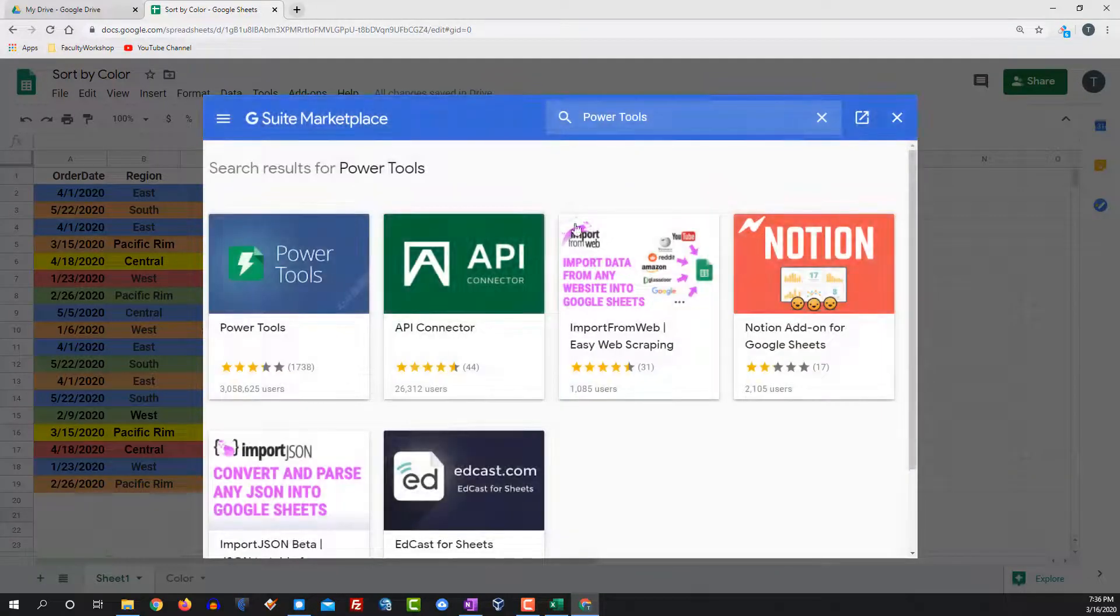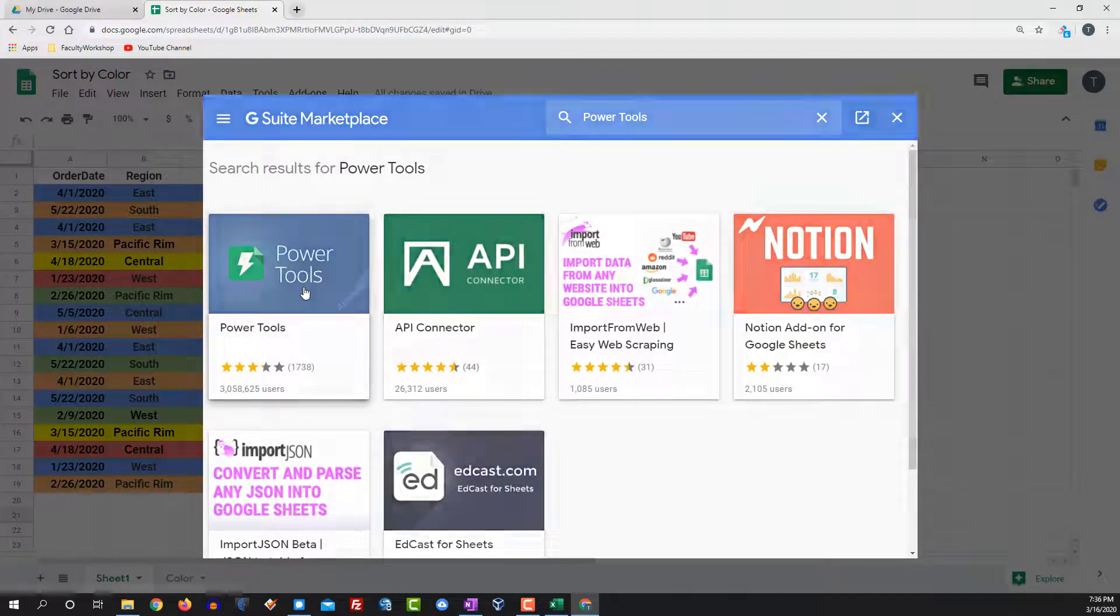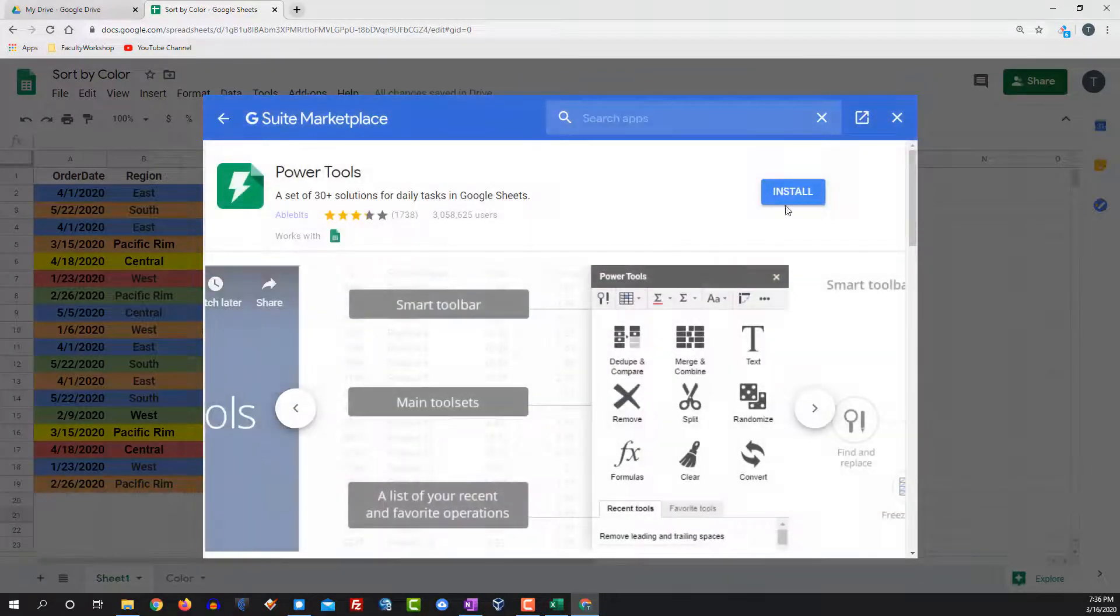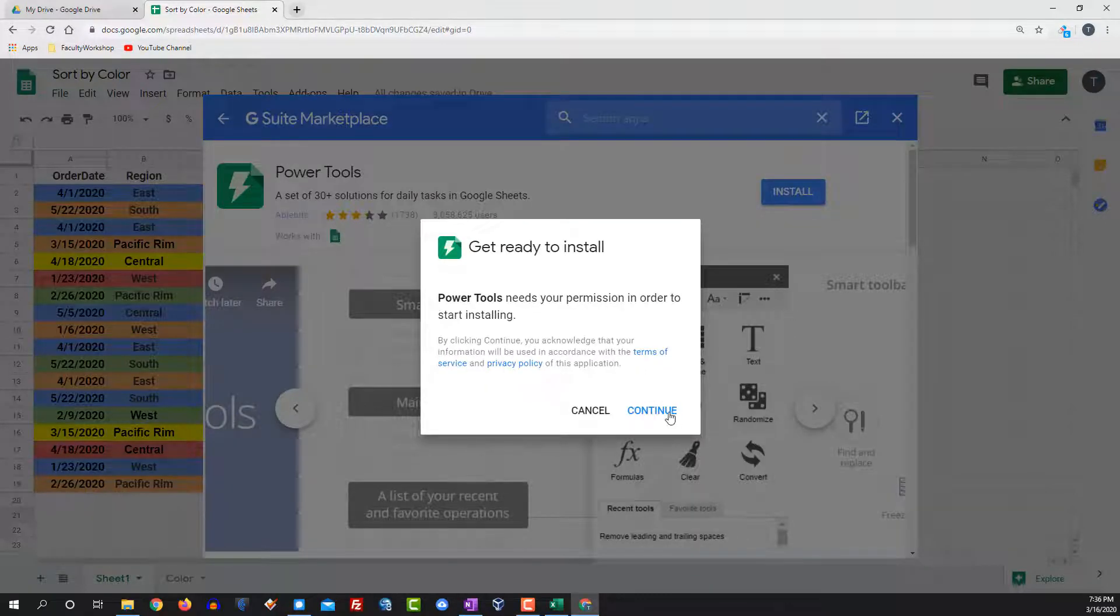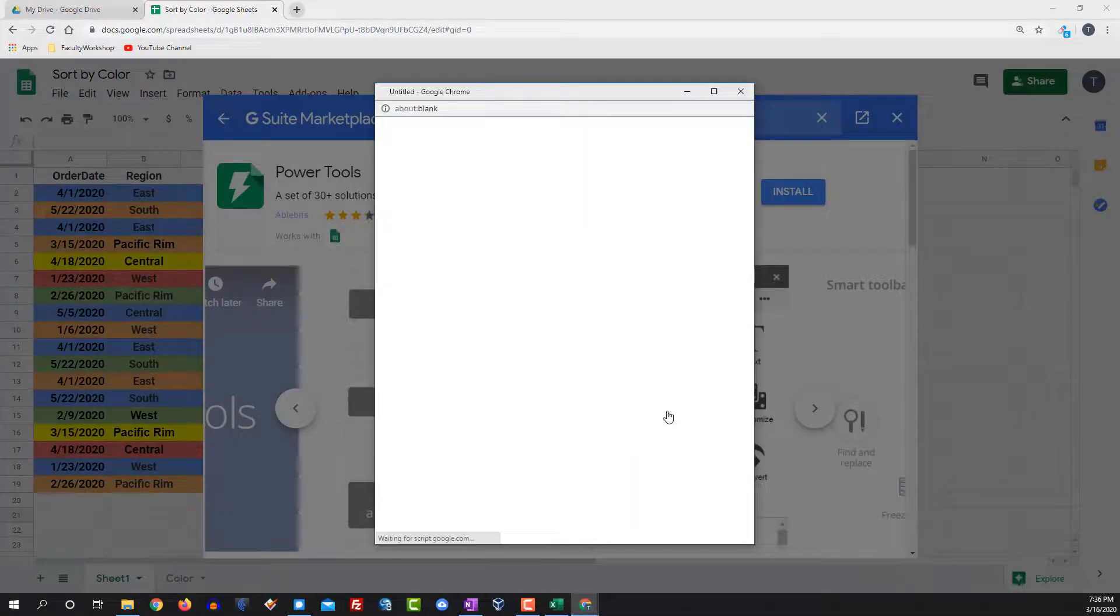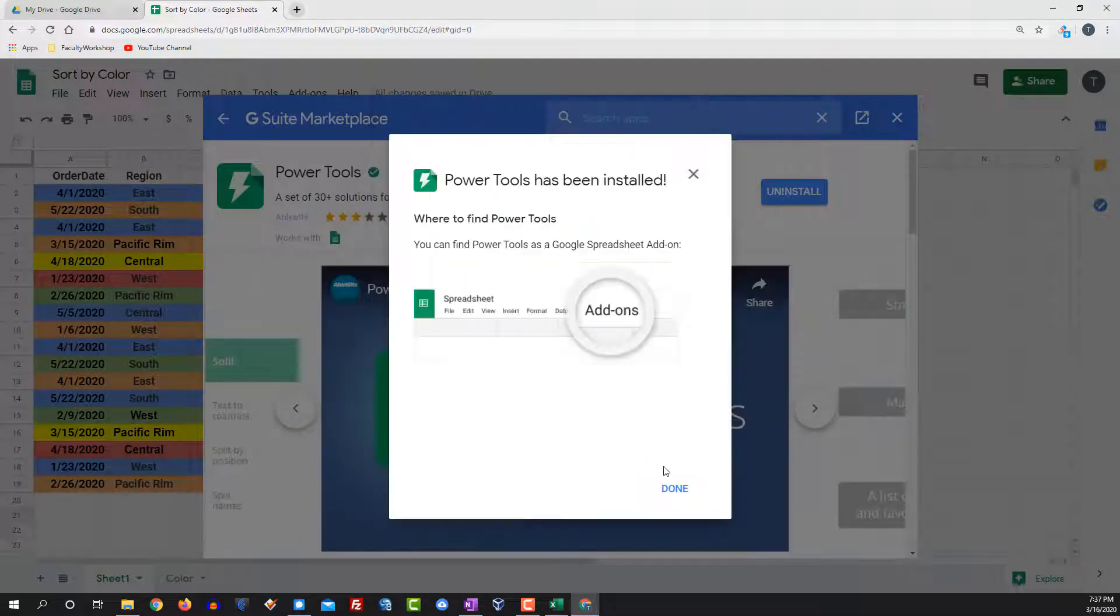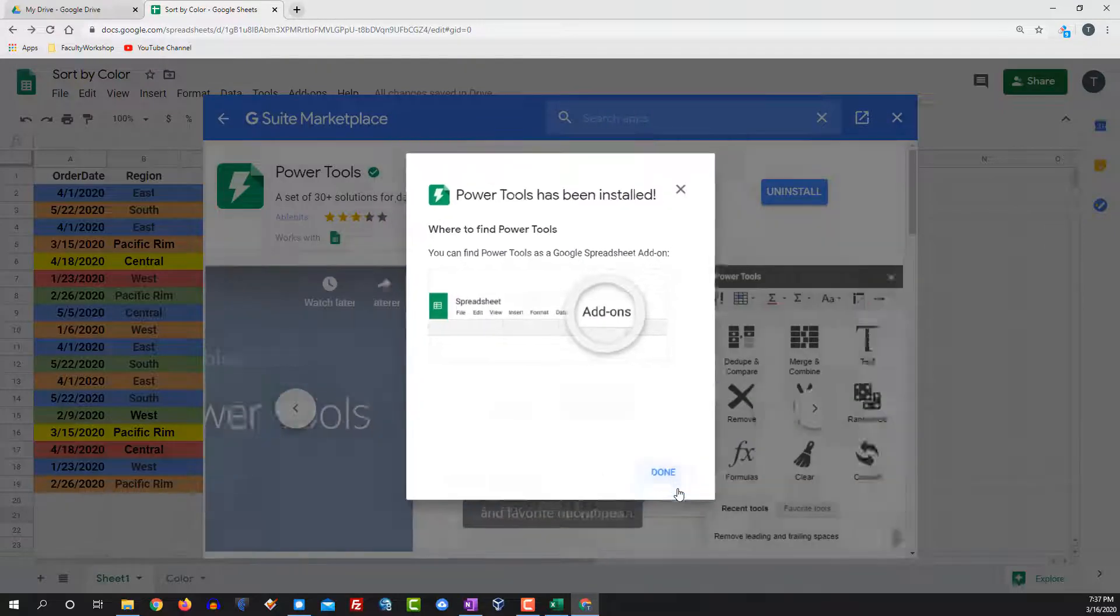Right there. Go ahead and click on it and install power tools. Click continue and click done.